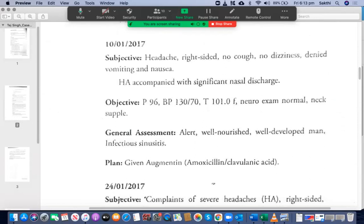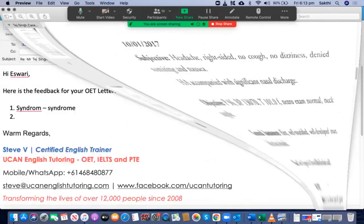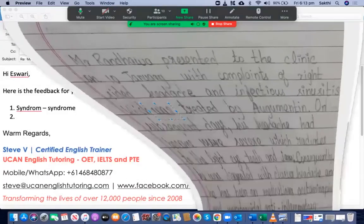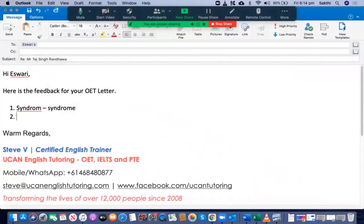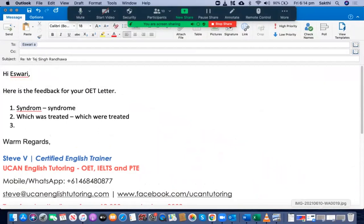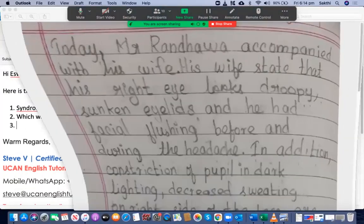Looking at the case notes, Augmentin treats both of them, so you should have written 'which were treated', not 'which was treated'. So the correct form here is 'which were treated'.